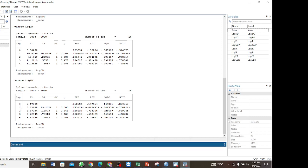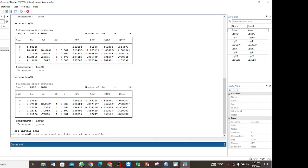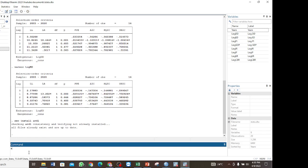The other way to determine the optimal lag is to first estimate the ARDL model. Before using the `ardl` command, ensure that you have installed it. If not, you can install it using `ssc install ardl`. Since I already have it installed, we proceed directly. We estimate the ARDL model with `ardl log_gdp` — our dependent variable — then `log_dd` and `log_ed`.